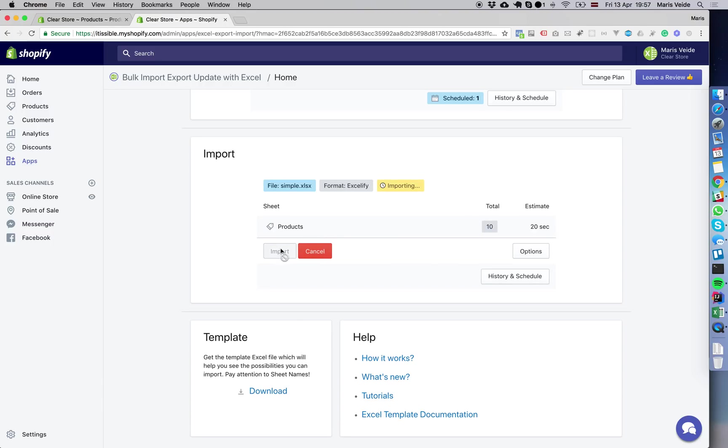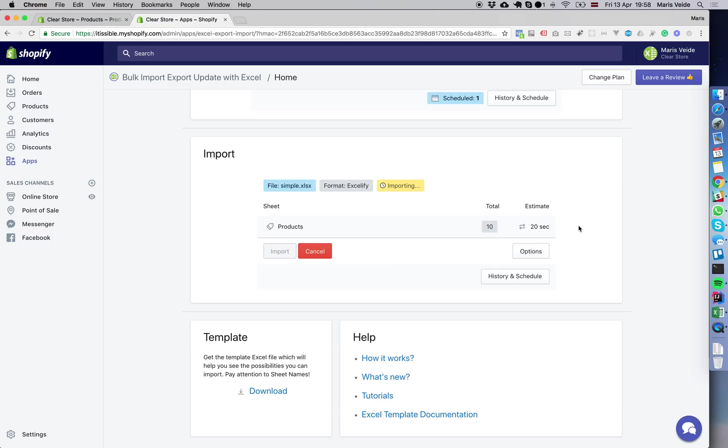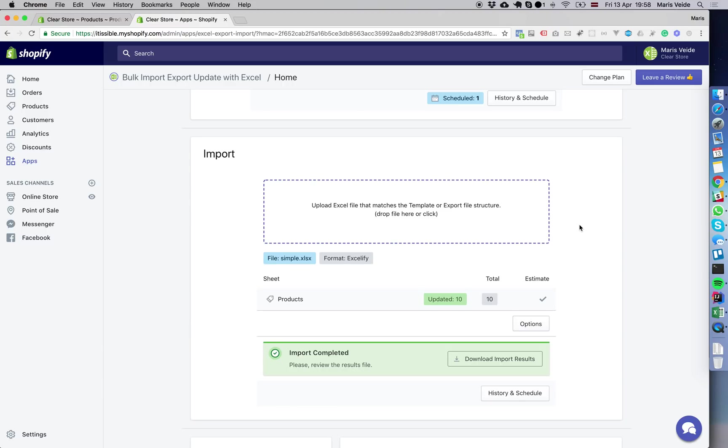Those arrows mean it's preloading existing items, so it will actually find those existing products by the handle because the title results in the same handle.